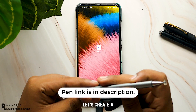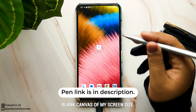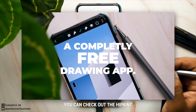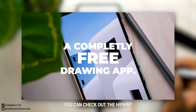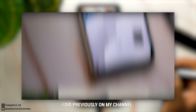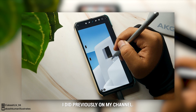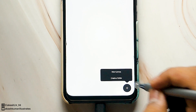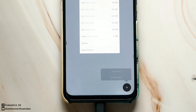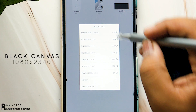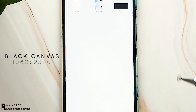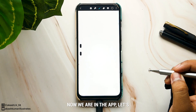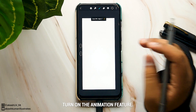First let's create a blank canvas of my screen size. While the app loads you can check out the High Paint introduction video I did previously on my channel. Now we are in the app — let's turn on the animation feature.